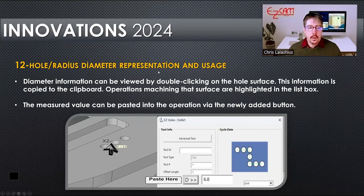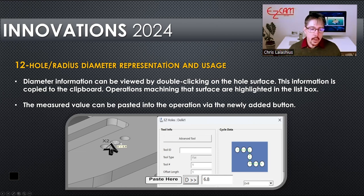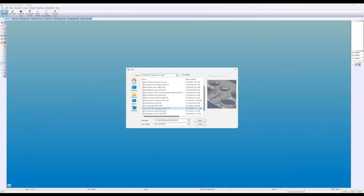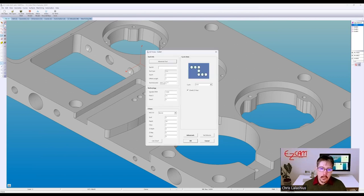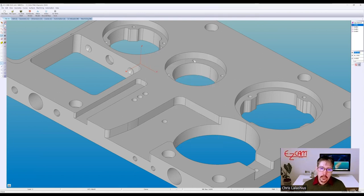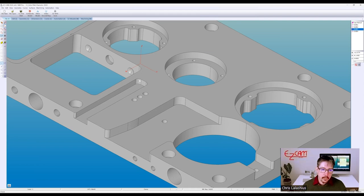Radius and diameter representation: previously you had to check the radius, go back, click your hole, and remember that value. Now you just double-click on a hole and EZCAM presents you with the diameter — it also works for filleted surfaces. It copies that value to the clipboard so when you're inside the wizard, you can just paste it into the dialog. Another huge benefit: if you look in the list box in the upper right, it highlights the operation that is drilling that hole. The corner fillet shown is 10 millimeters — five millimeters in radius.